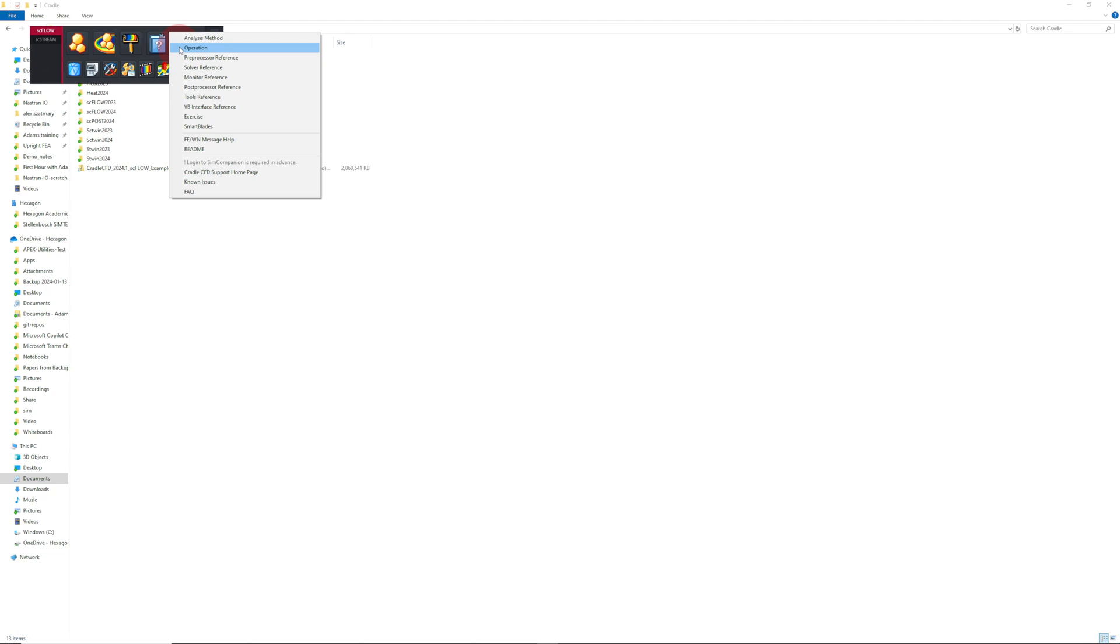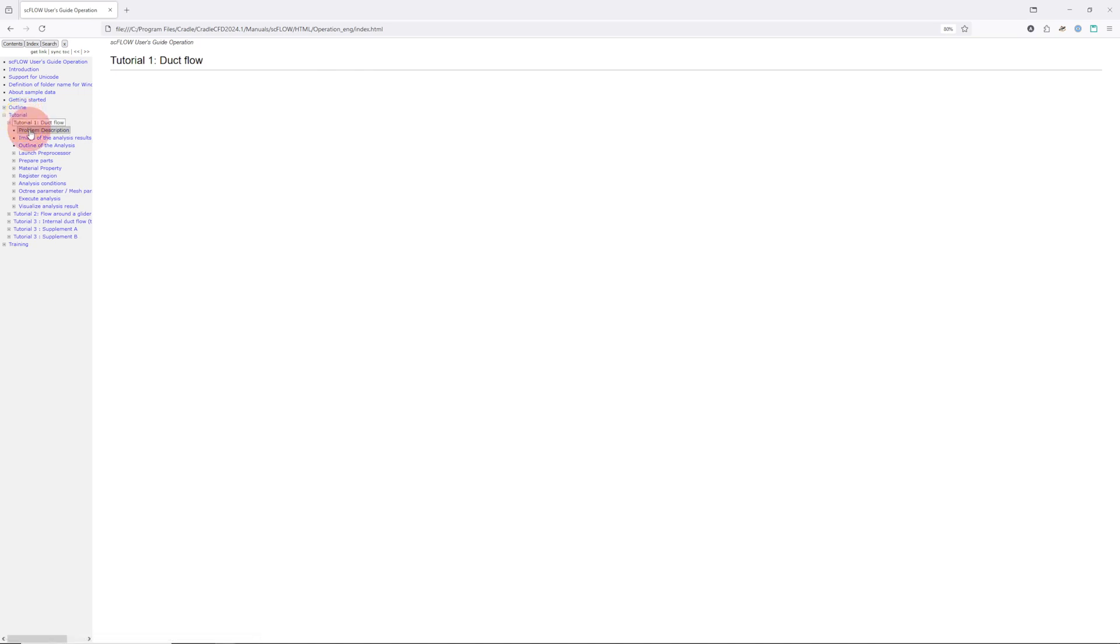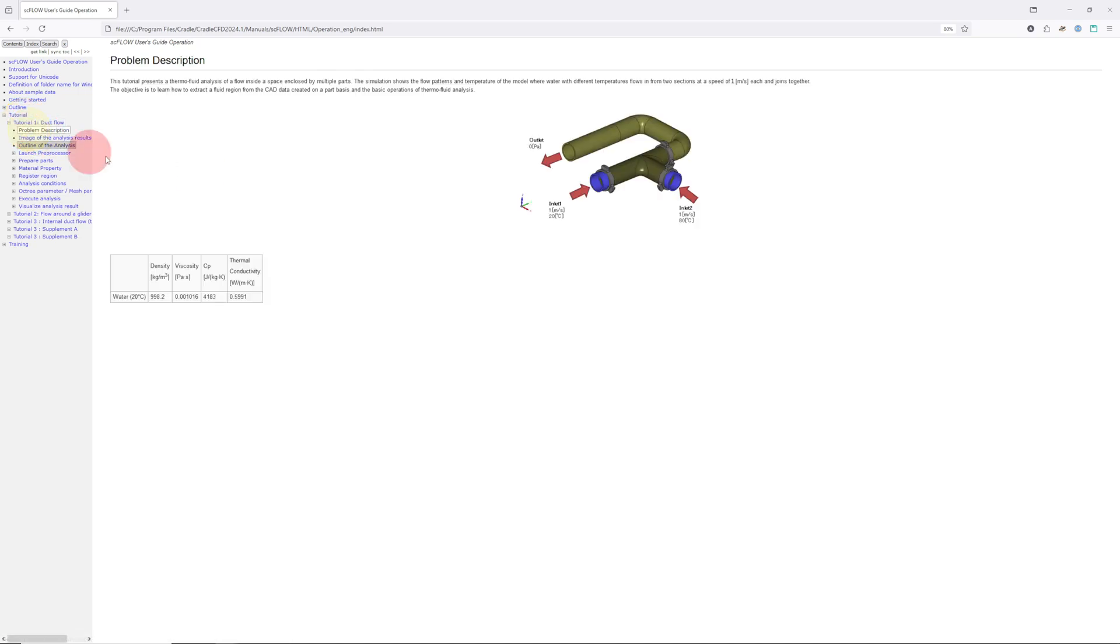I'll click operation now. I'm going to click tutorial, duct flow. This is the example we'll be working through. I'm not going to show you every step of this tutorial. I'm just going to make a couple of tips and show some exciting results and steps along the way.